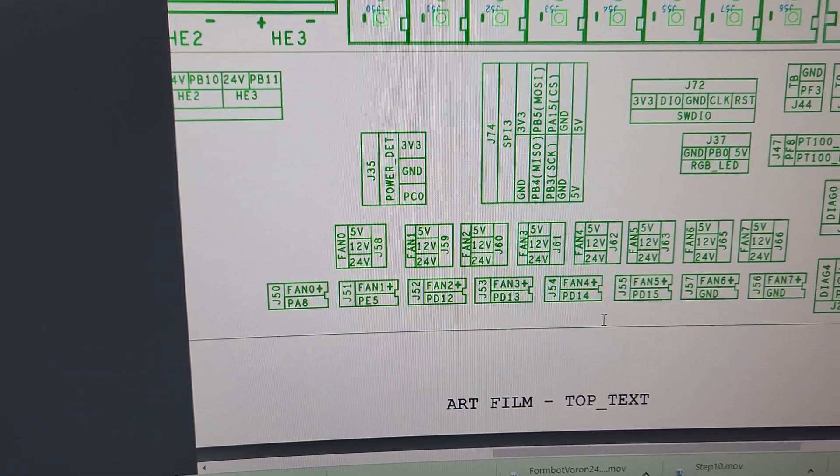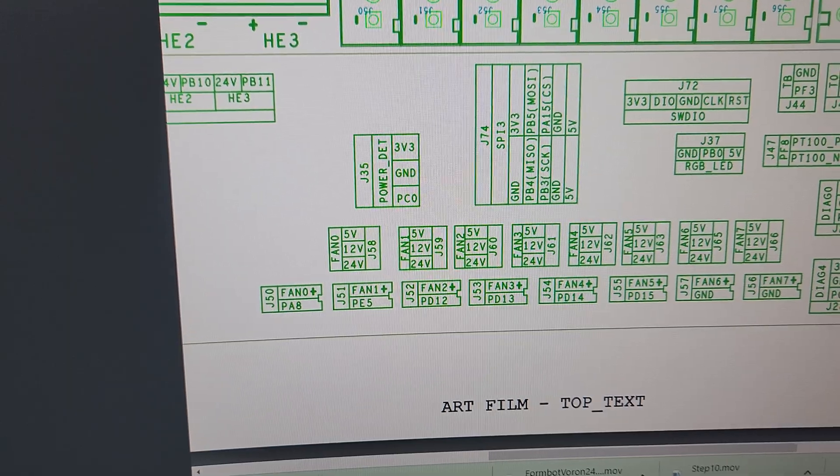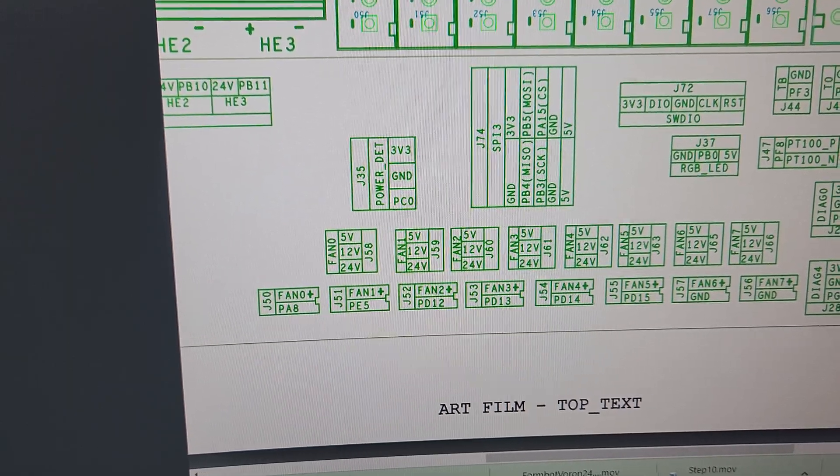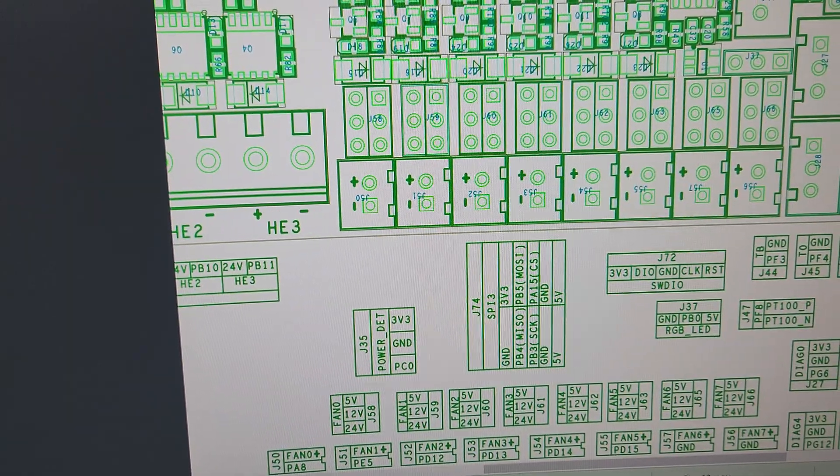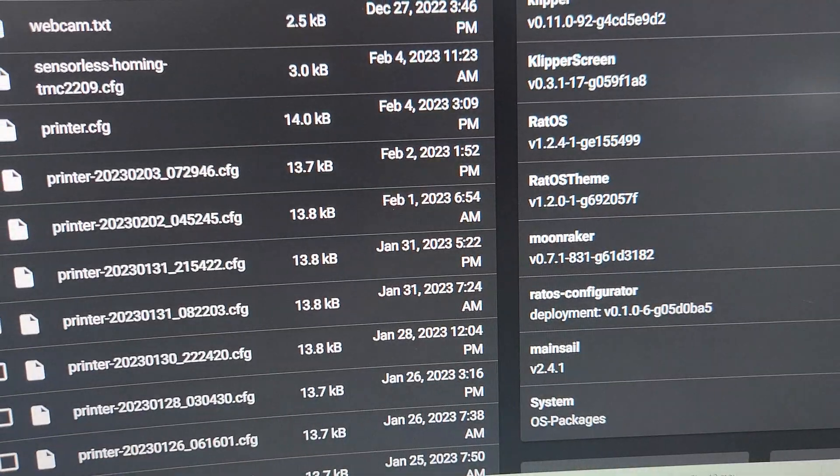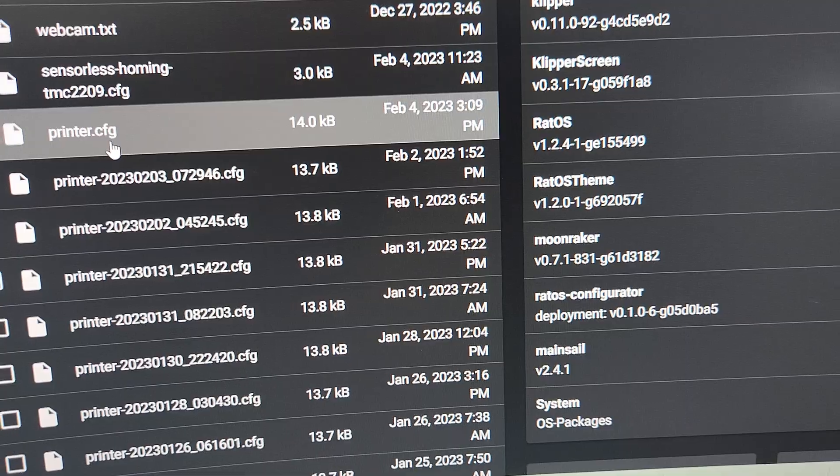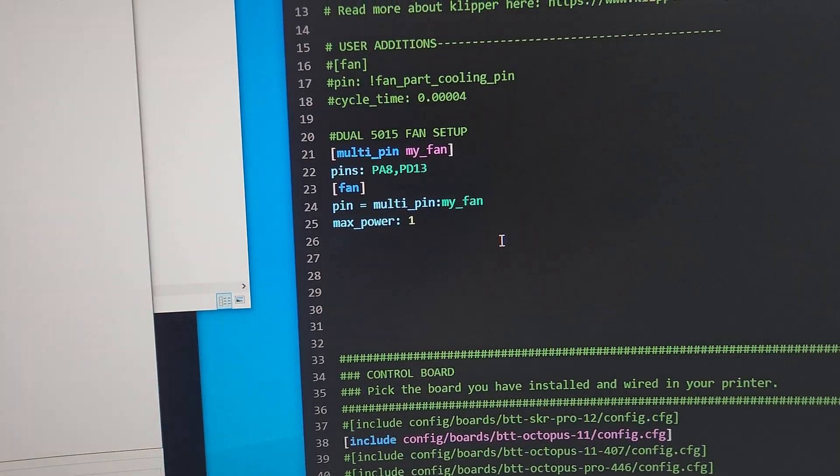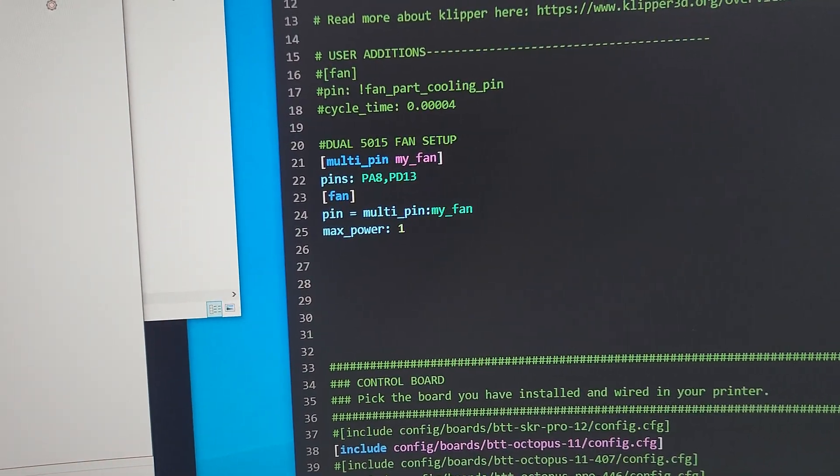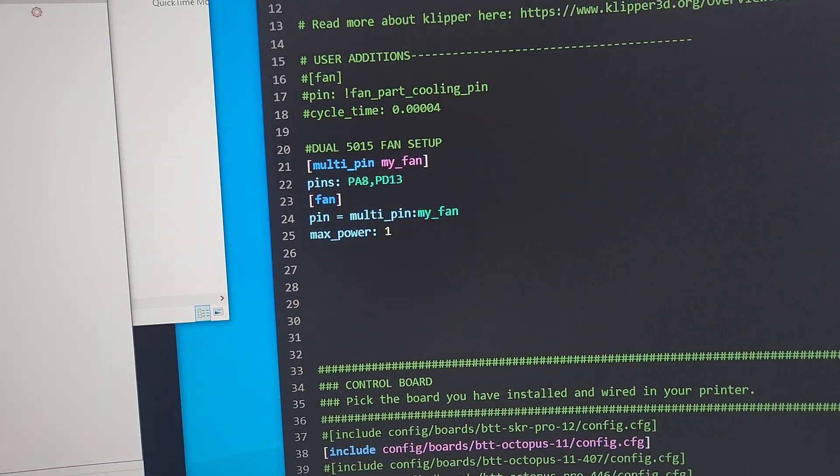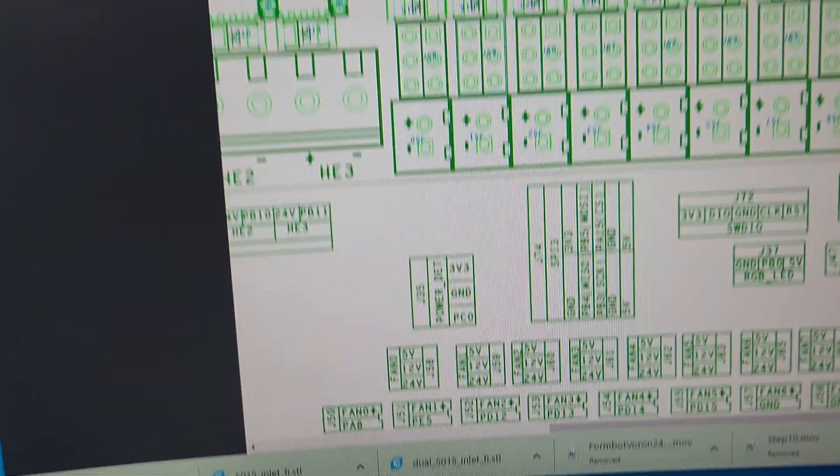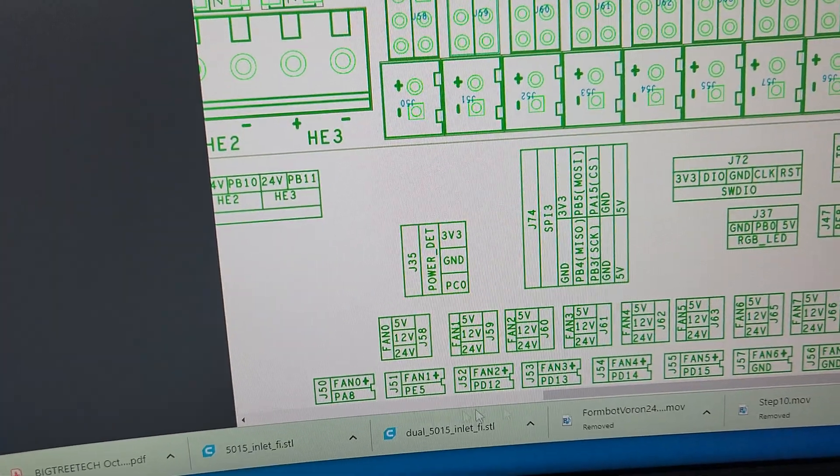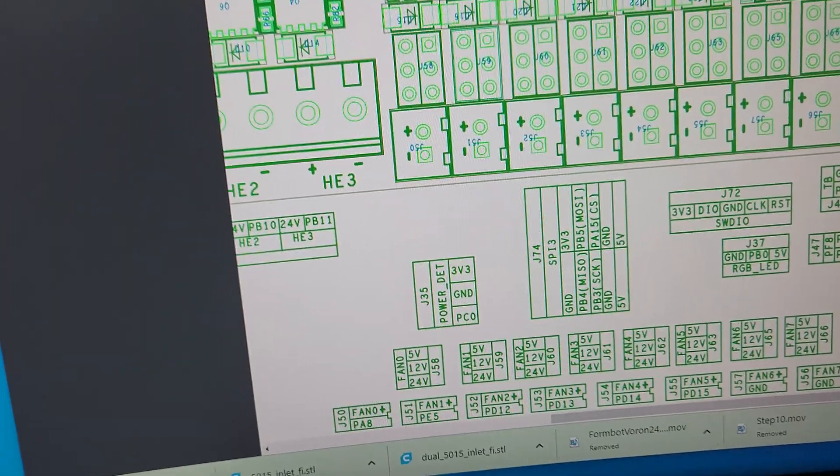And you just gotta find whatever fan connection you use. This is just the pin out, and let's go back here, and you see I'm using PA8, PD13.